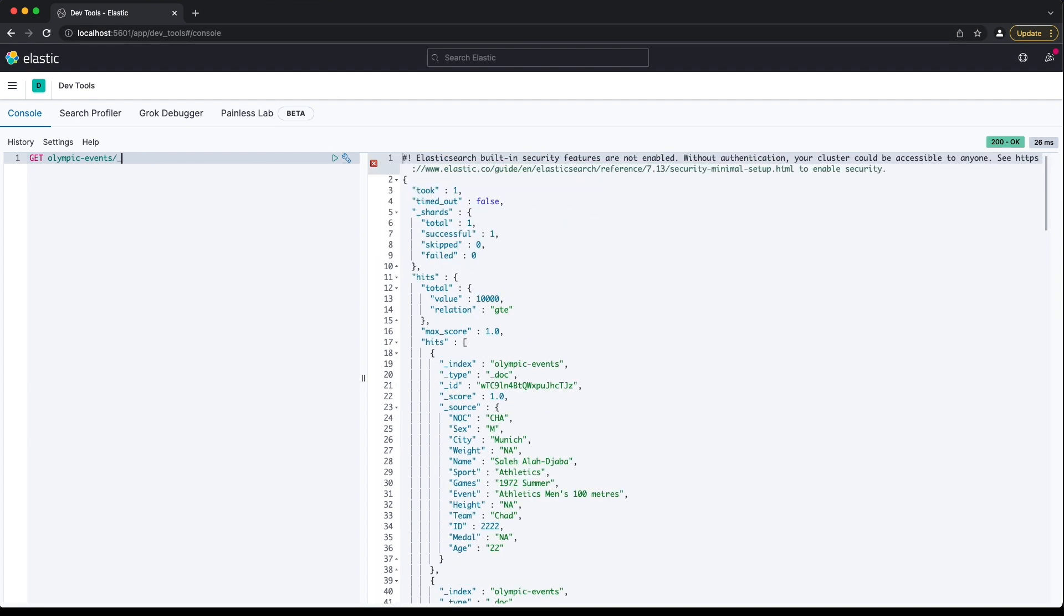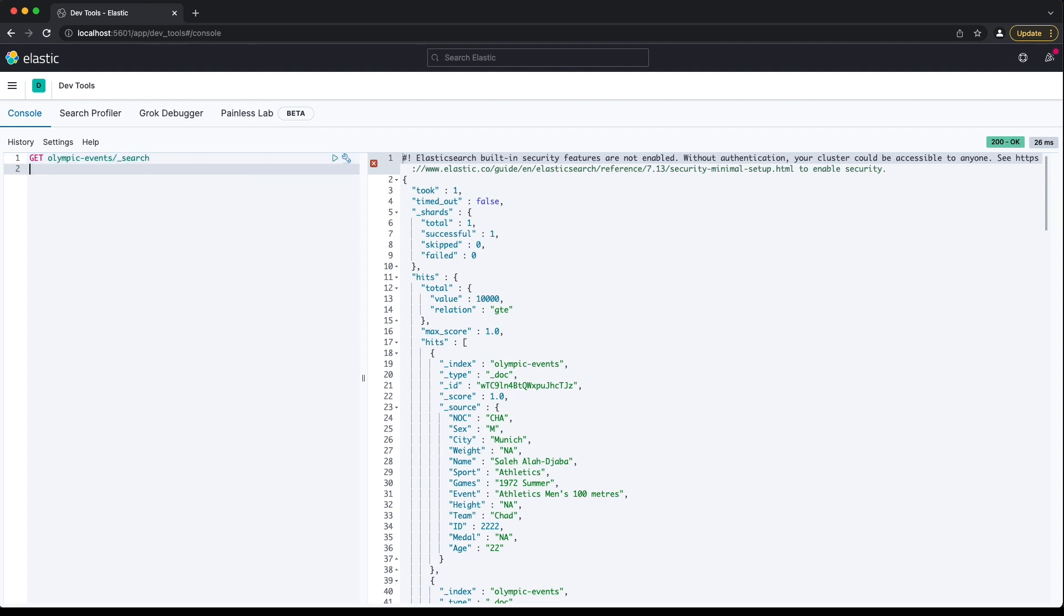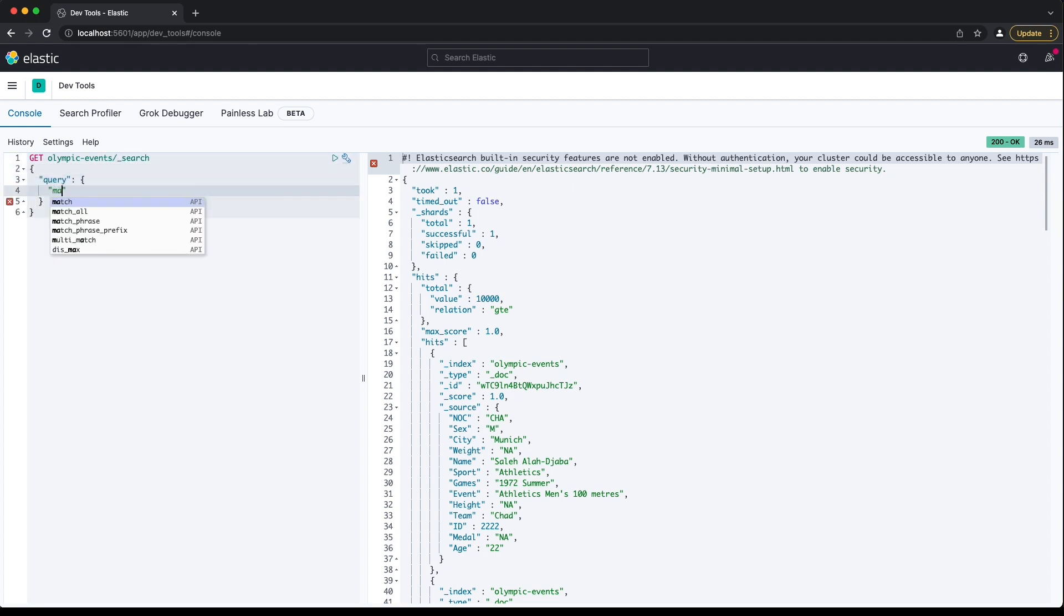Looking at the first 10 documents in the index by running a match all query, we can see the data. There's a whole lot of data in this index, so I'll work through filtering the documents to a set we're interested in.